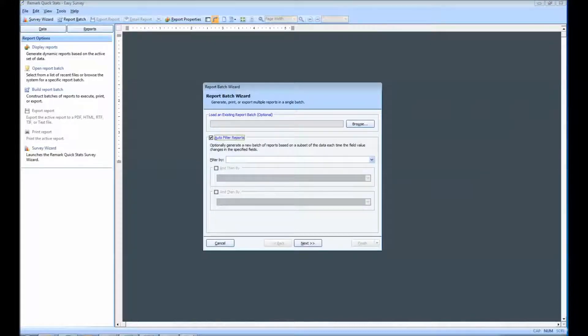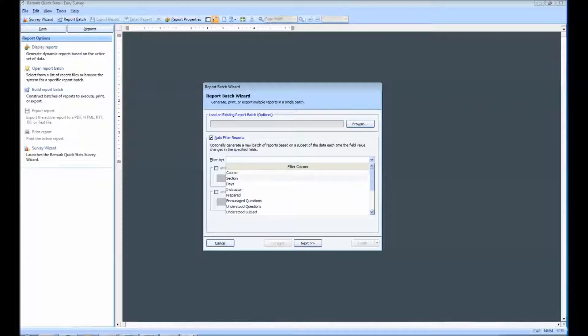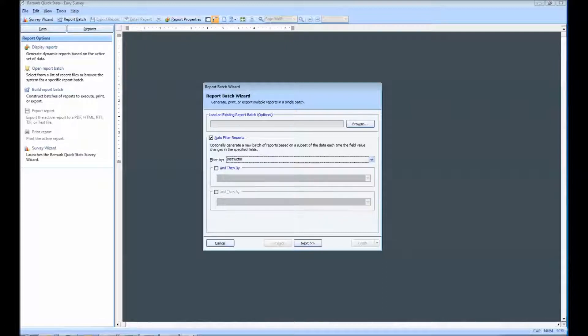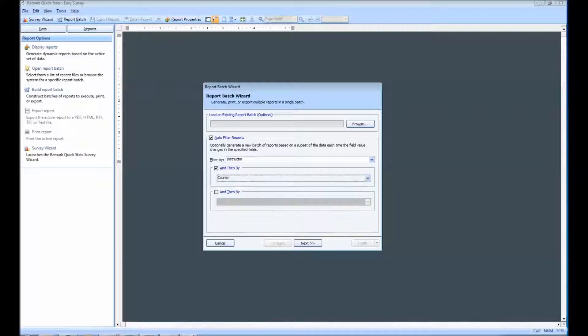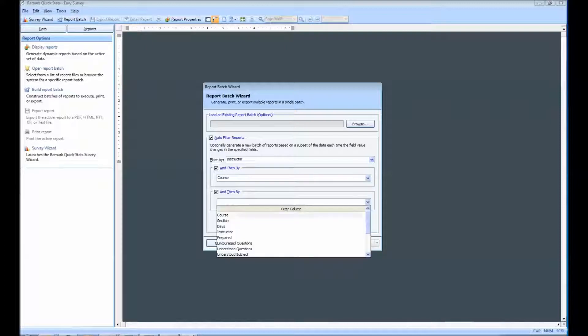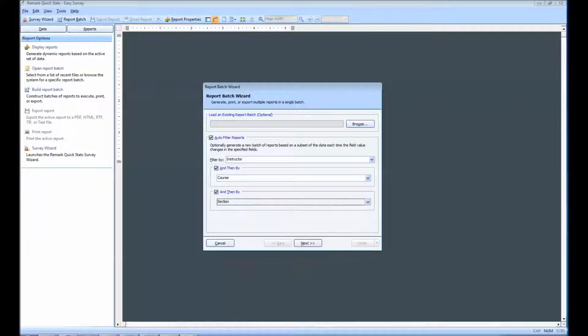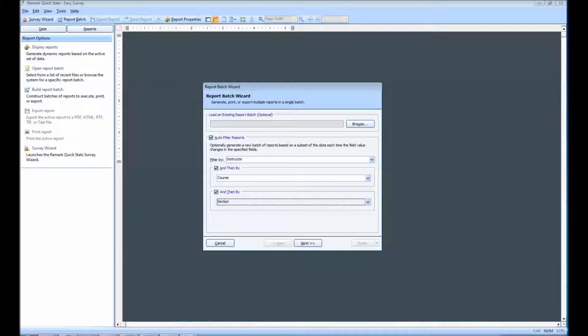In the Filter By drop-down list, choose the region or regions from your form template to use for the filter. Any time a new value in this region is encountered, a new report is generated. We will filter by Instructor, then by Course, and finally by Section. To proceed, we will simply click Next.